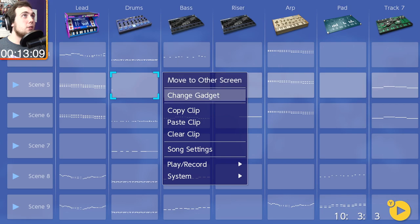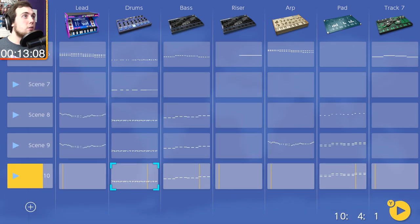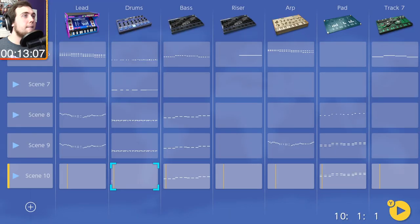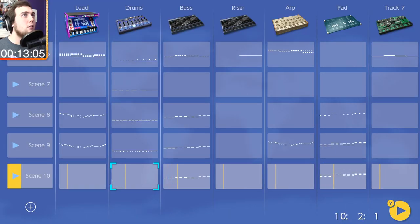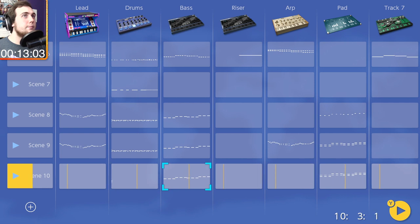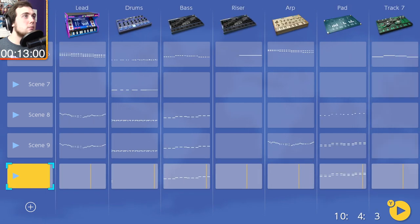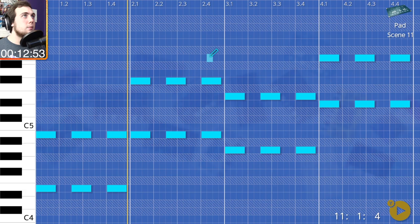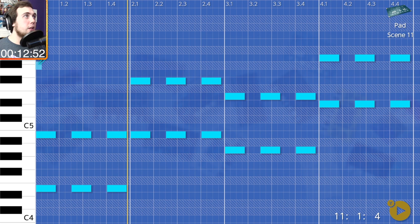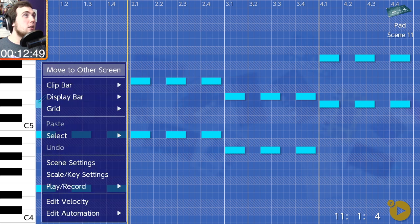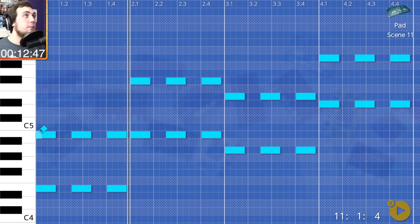Actually, maybe just get rid of the drums again. And then maybe actually like make these chords a little thicker, like add in some something. Yeah.